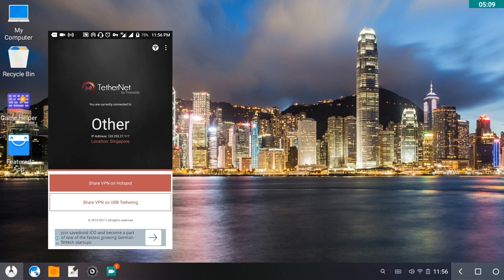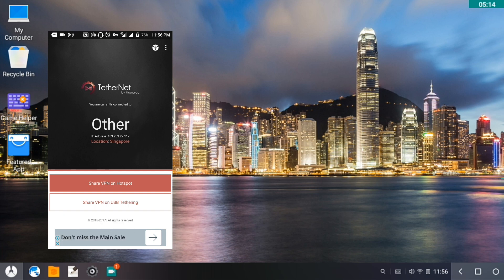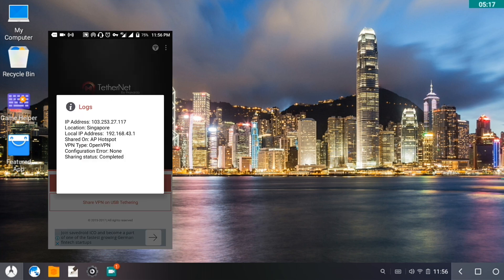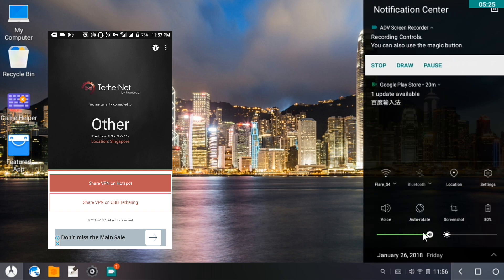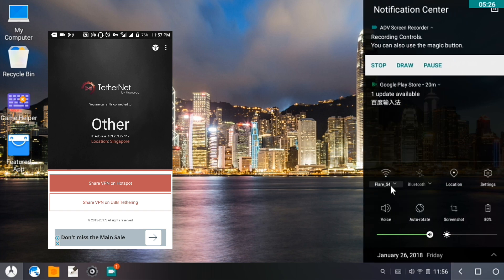As you can see connection share, let's try to check the logs here. IP address, configuration error none, sharing status is now completed. Let me check again if we are on the same network. We are connected to Flare S4.